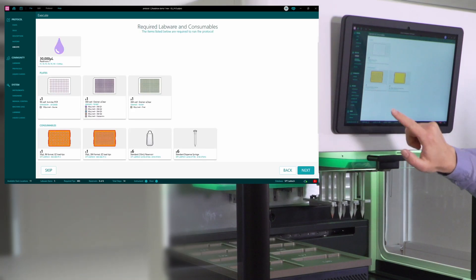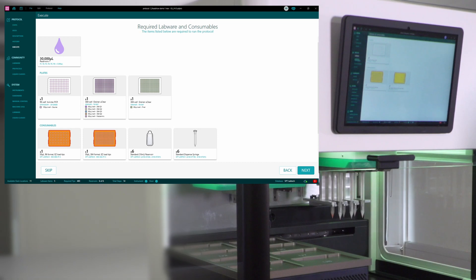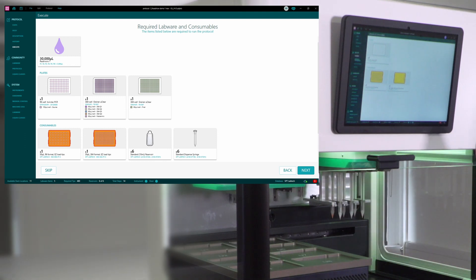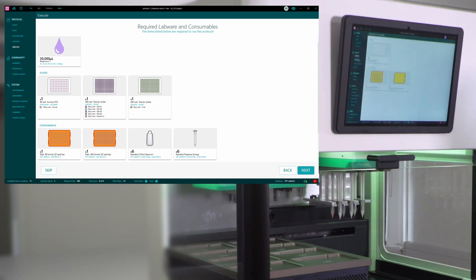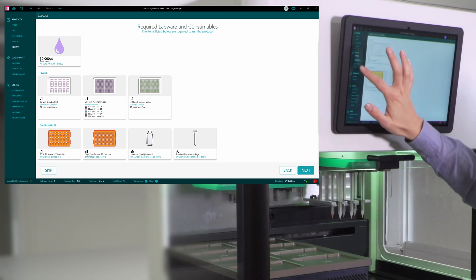And next, in order to prepare for my setup, it is useful to know exactly what parts you require, what labware, what tips and plates. And here on the screen, you can see that I'll need three plates, and I'll need two tip boxes with tips.